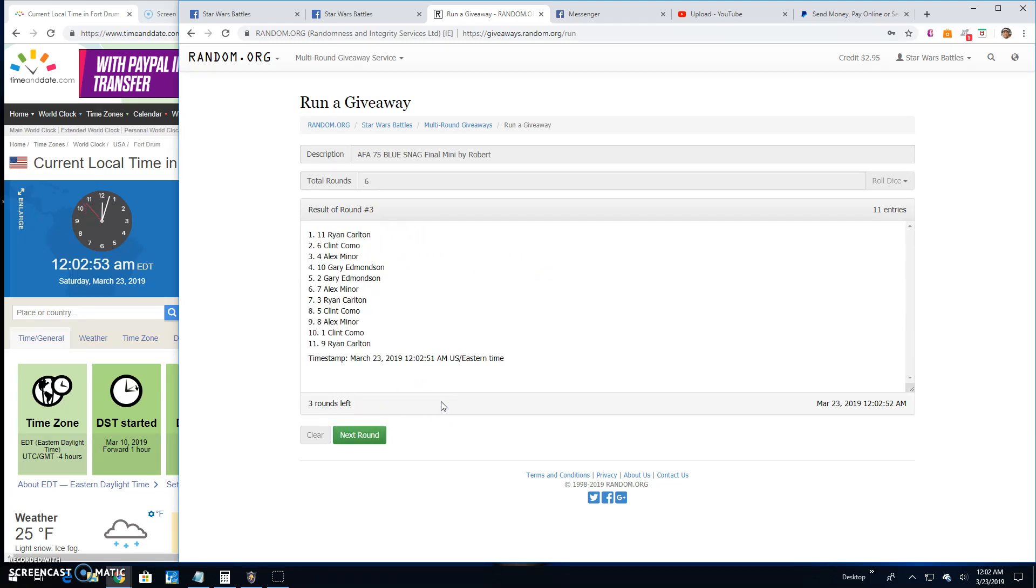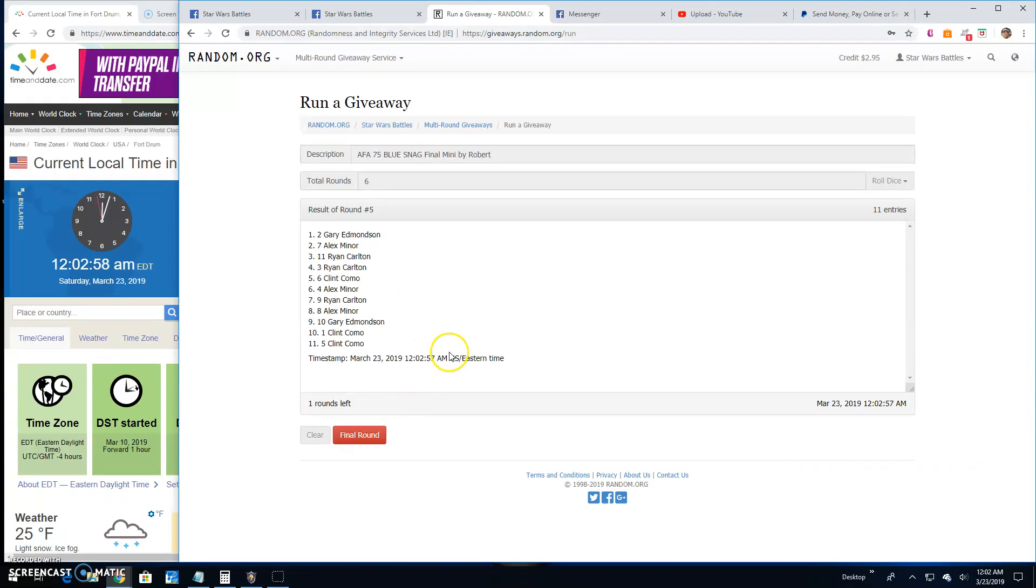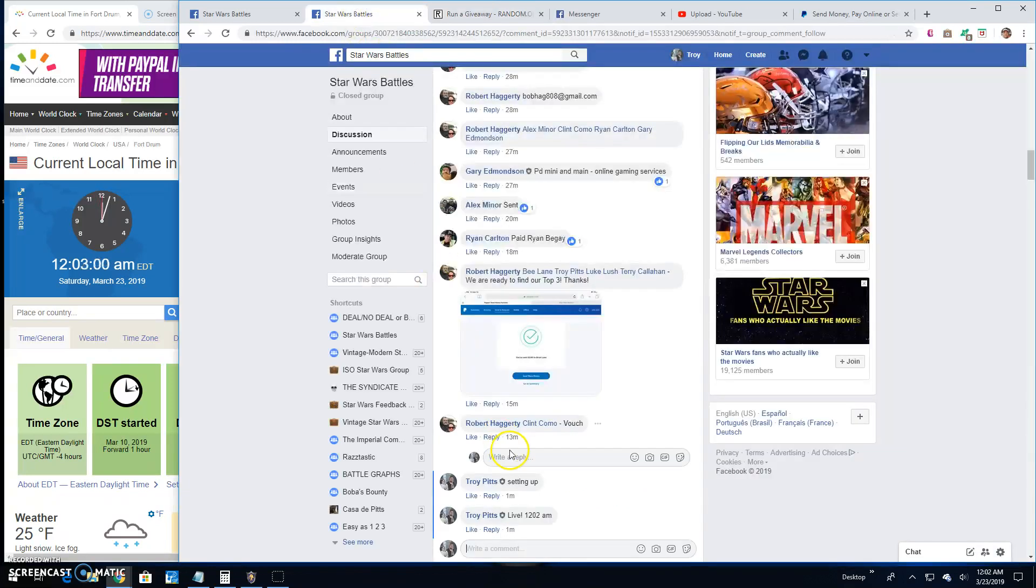3: Ryan, Clint, and Alex. Round 4: Alex, Clint, and Ryan. And round 5: Gary, Alex, and Ryan.